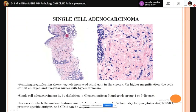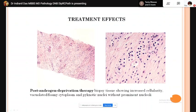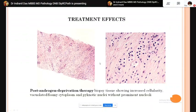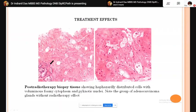Treatment effect: androgen deprivation therapy changes the morphological appearance of adenocarcinoma cells. ADT-treated tumors show cytoplasmic vacuolation with pyknotic nuclei and absent prominent nucleoli. In radiation therapy-treated prostatic carcinoma, viable glands are present alongside areas showing treatment effect with vacuolated cells and pyknotic nuclei.